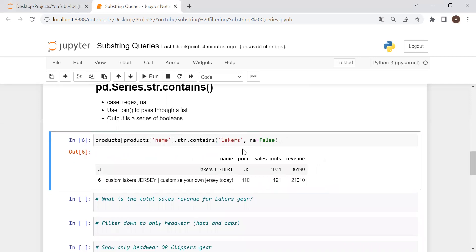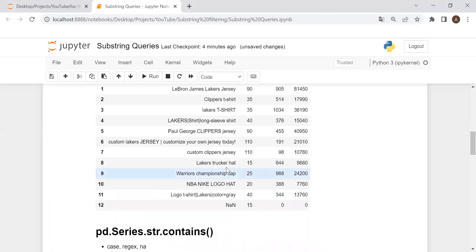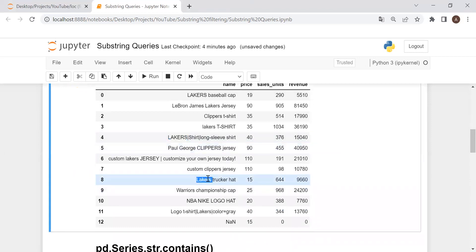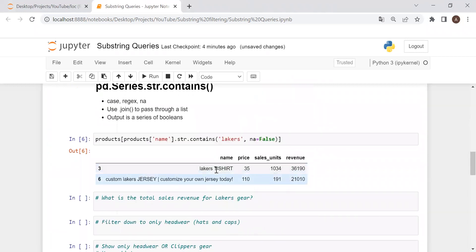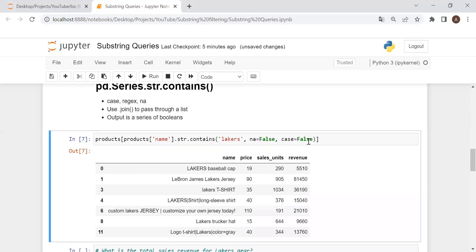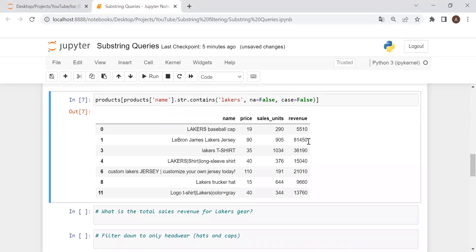Notice that currently this is case sensitive, meaning only this exact string will be filtered in. But we have other products — one in all caps, and one in title format — that are not going to make it into this filter. So let's say we want to be case insensitive. There is a case argument — set that equal to false. The default is true, so we set it to false. And there we go — we have all of our Lakers products.